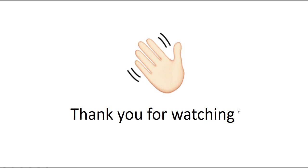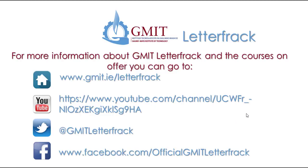Thanks for watching, part 2 of this video will follow in the next tutorial. For more information just go to their website, YouTube, Twitter and Facebook accounts.